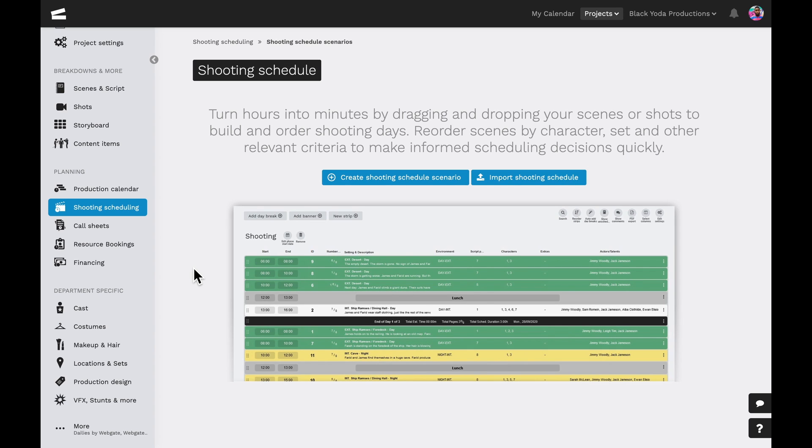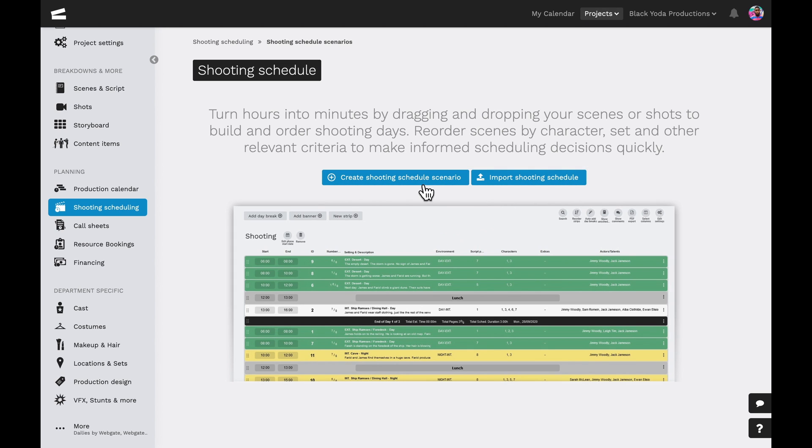Today we'll be looking at how to create a shooting schedule. There are two ways to do this in Yamdo. We can import a schedule or simply create a new one from scratch, which is what we'll be taking a look at today.